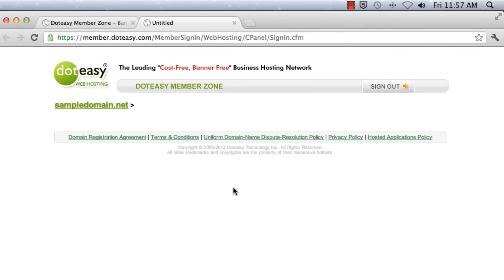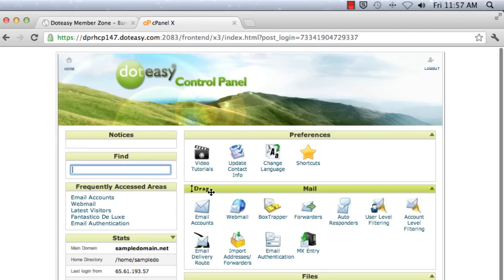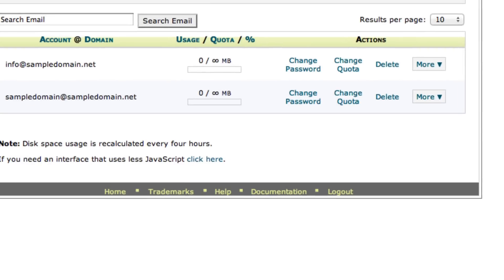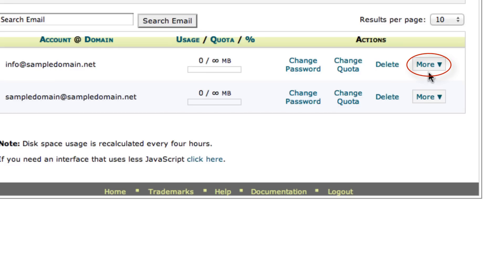Click on that and find the email accounts icon. So beside the email that you want to set up Mac mail, there's a more button so you want to click on that.